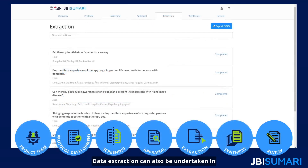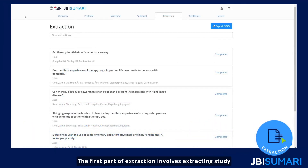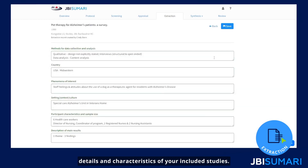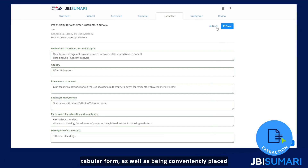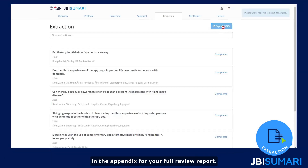Data extraction can also be undertaken in JBI Summary using the JBI extraction forms. The first part of extraction involves extracting study details and characteristics of your included studies. Once complete, these details can be exported in tabular form as well as being conveniently placed in the appendix for your full review report.